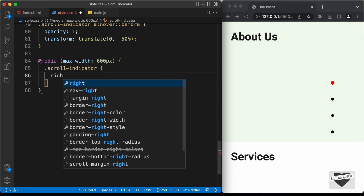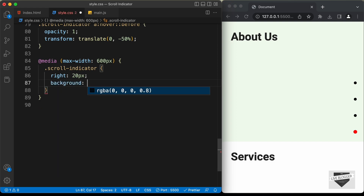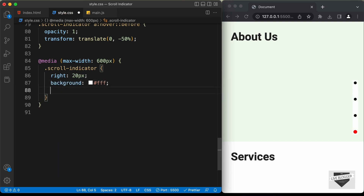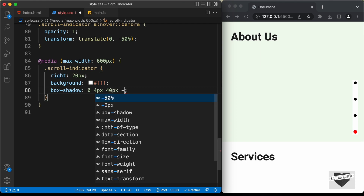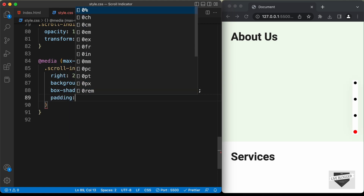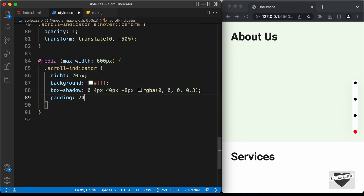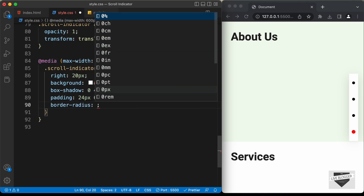Let's set the right position to 20 pixels and let's also add a background set to white. We'll also add a box-shadow set to 0, 4px, 40px, -8px, rgba(0, 0, 0, 0.3), and let's also add some padding set to 24 pixels top and bottom and 6 pixels left and right. We also have rounded corners, so let's type border-radius and set it to 20 pixels.